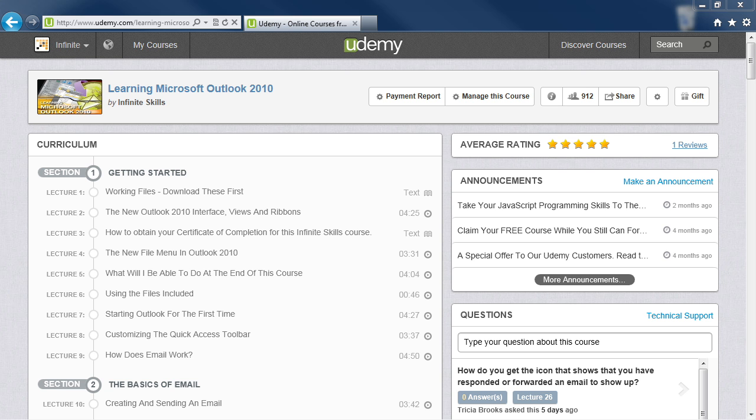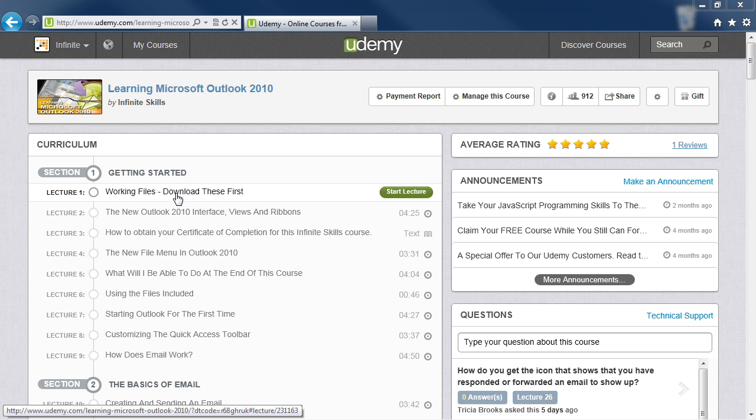Once you've logged in and gotten into your course curriculum, the first thing you want to do is go to the first section, Getting Started, and go into the Working Files Lecture. Download these first. So click on this lecture.